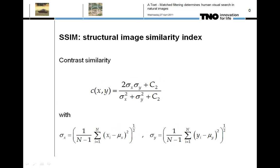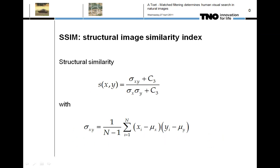When sigma represents the standard deviation of the luminance intensity over an image patch, the similarity of the luminance contrast of two small image patches x and y can be defined by the product of the two standard deviations divided by the sum of their squares. C is in the range of 0 to 1 and becomes equal to 1 when both patches have the same contrast. The covariance of x and y reflects the tendency of the two image signals to vary together and can therefore be adopted as a measure of the structural similarity of the two patches.